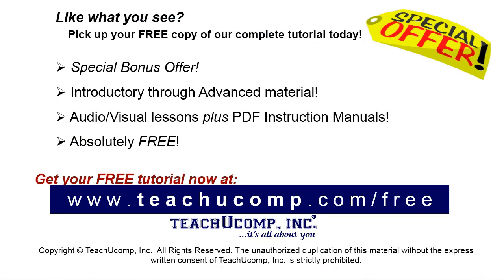Like what you see? Pick up your free copy of the complete tutorial at www.teachucomp.com/free.